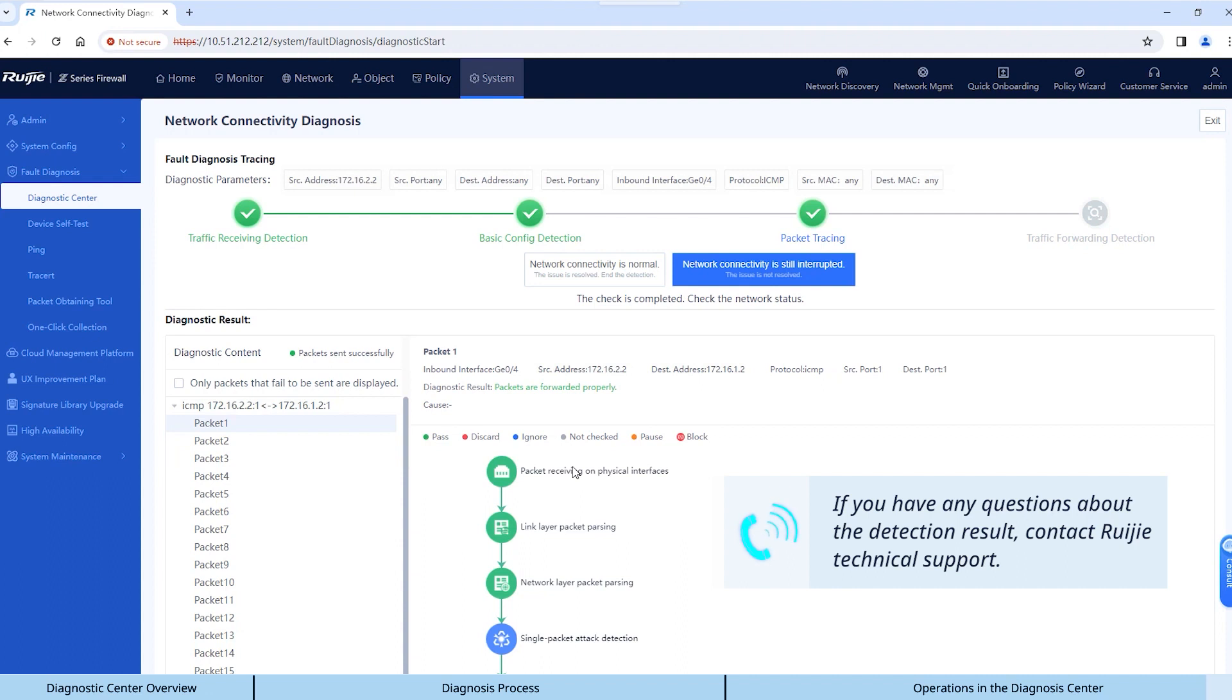If you have any questions about the detection result, contact Wejia Technical Support.